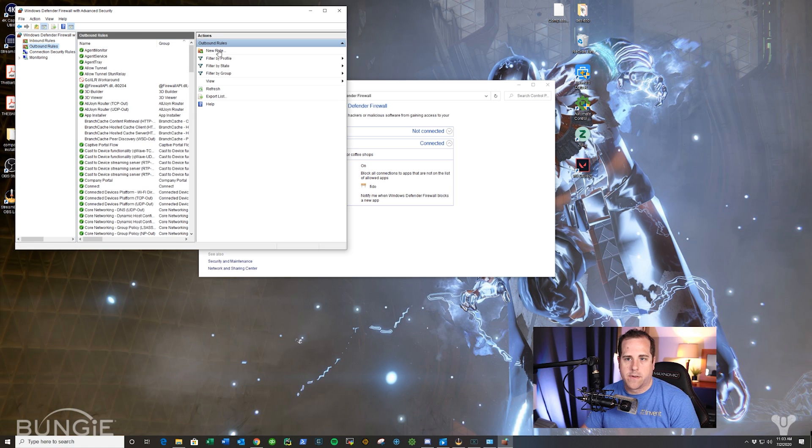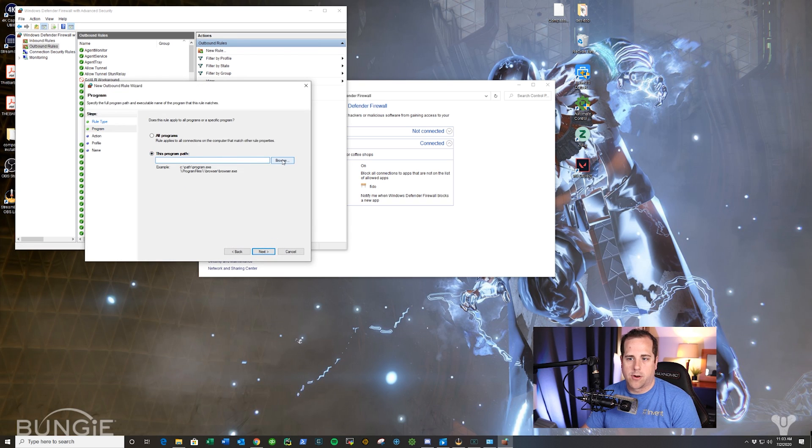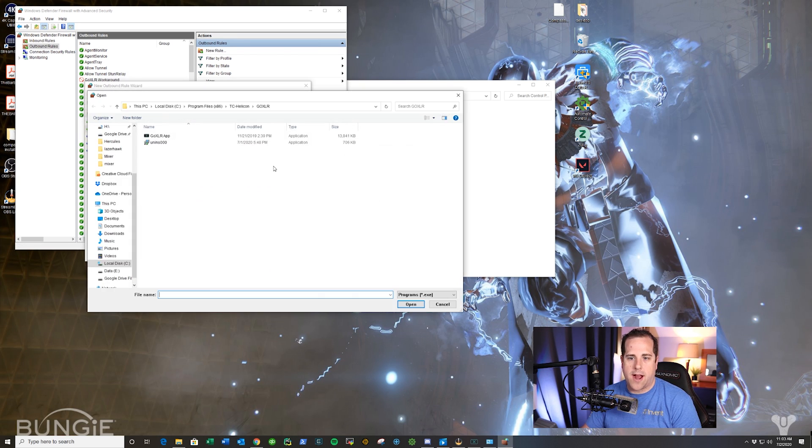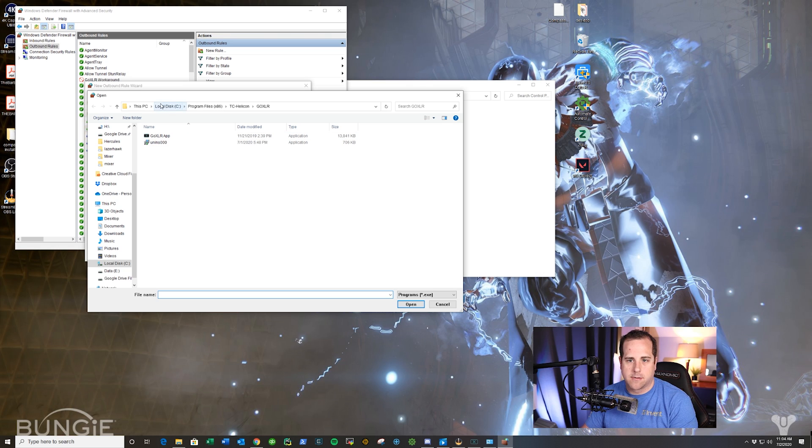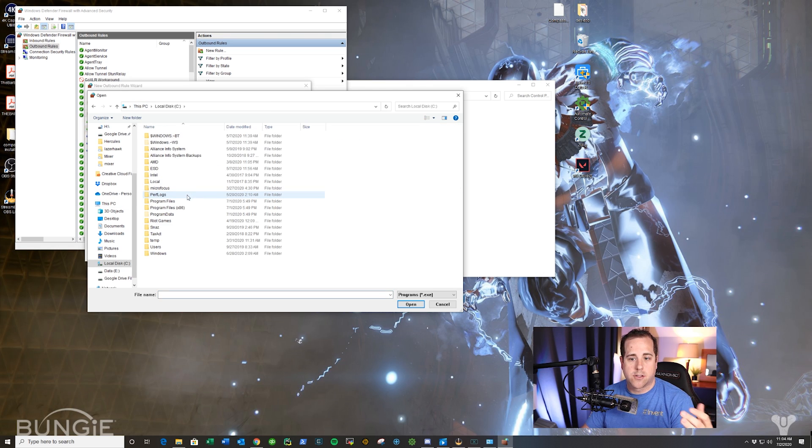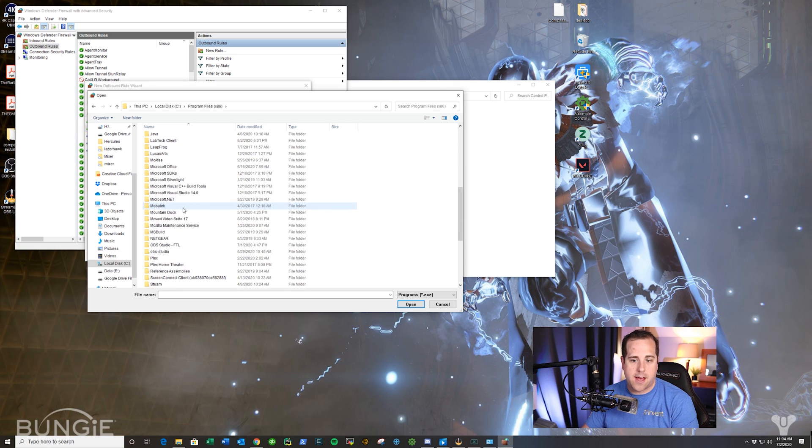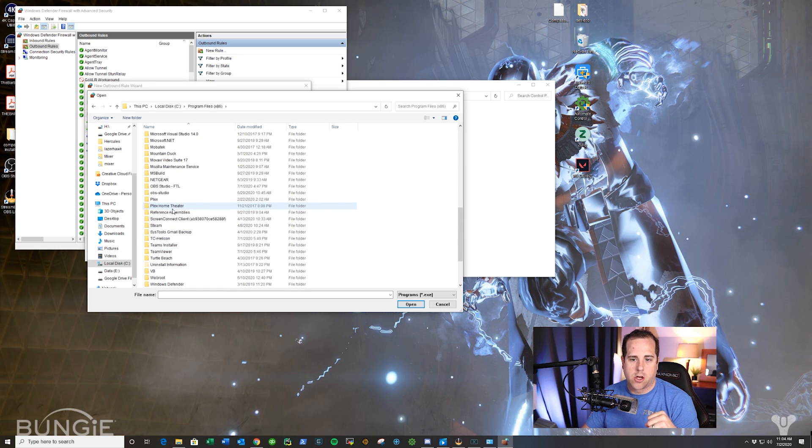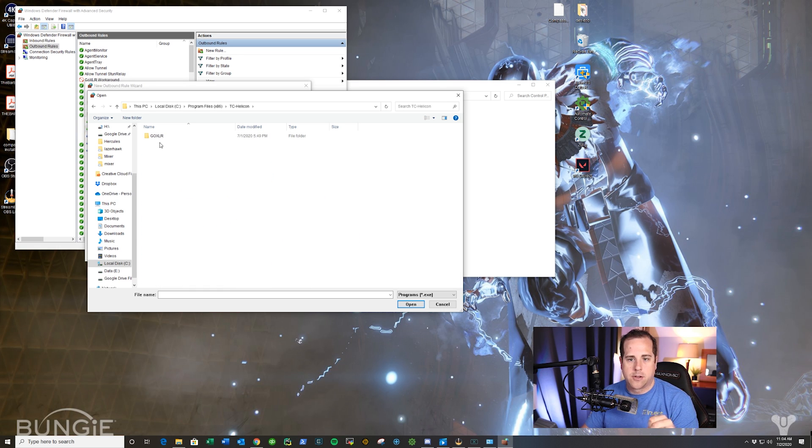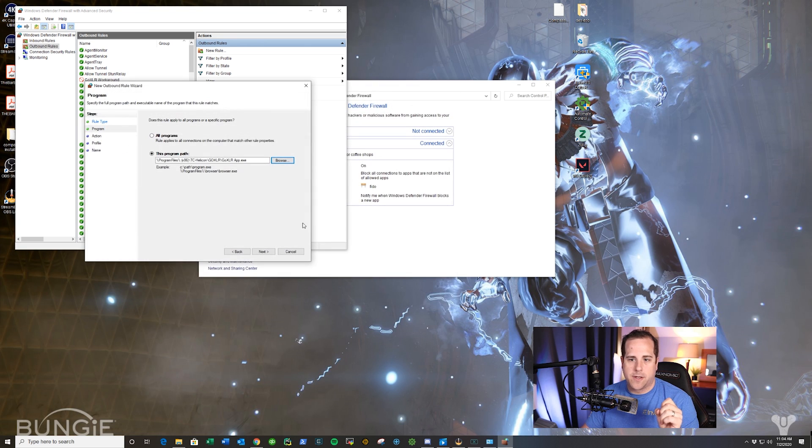Then go over here and click New Rule. Click Program, next. This program path, you're going to click Browse. If you notice, mine's already there, but essentially you're going to go to this PC, choose your C drive where your TC Helicon GoXLR has been installed. You're going to go there, choose the app, click Open.